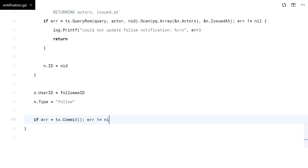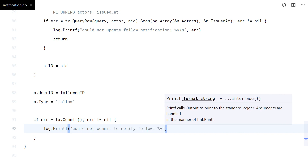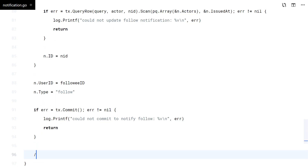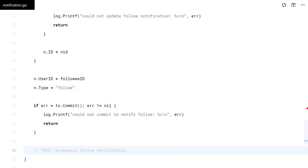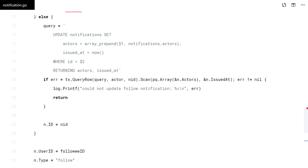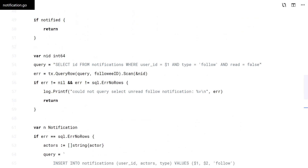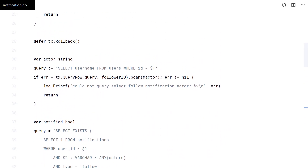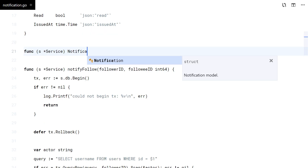Finally, don't forget to commit. Now let's add a method to retrieve notifications.